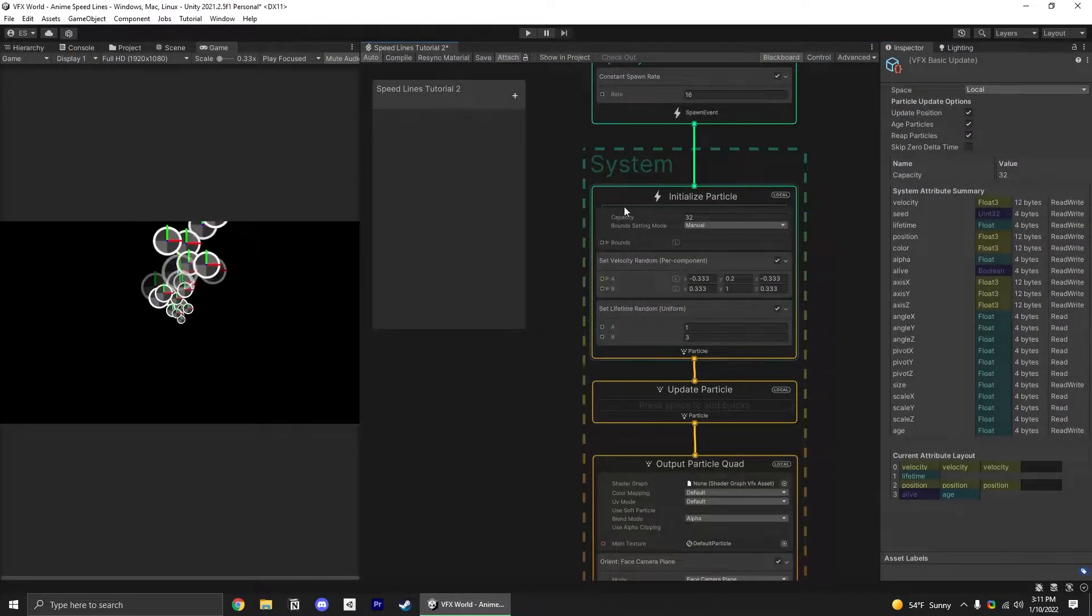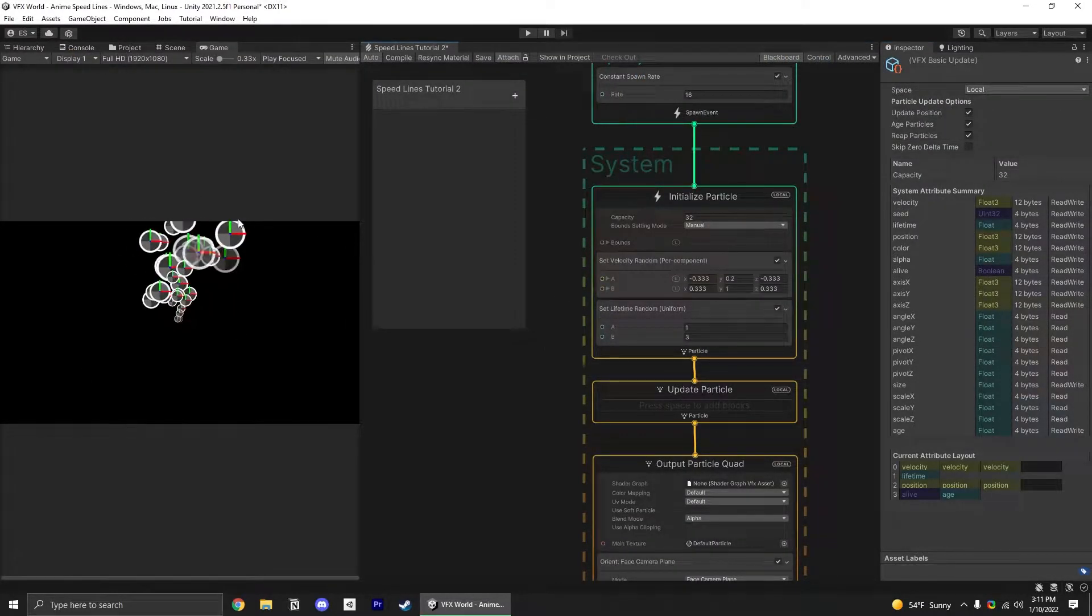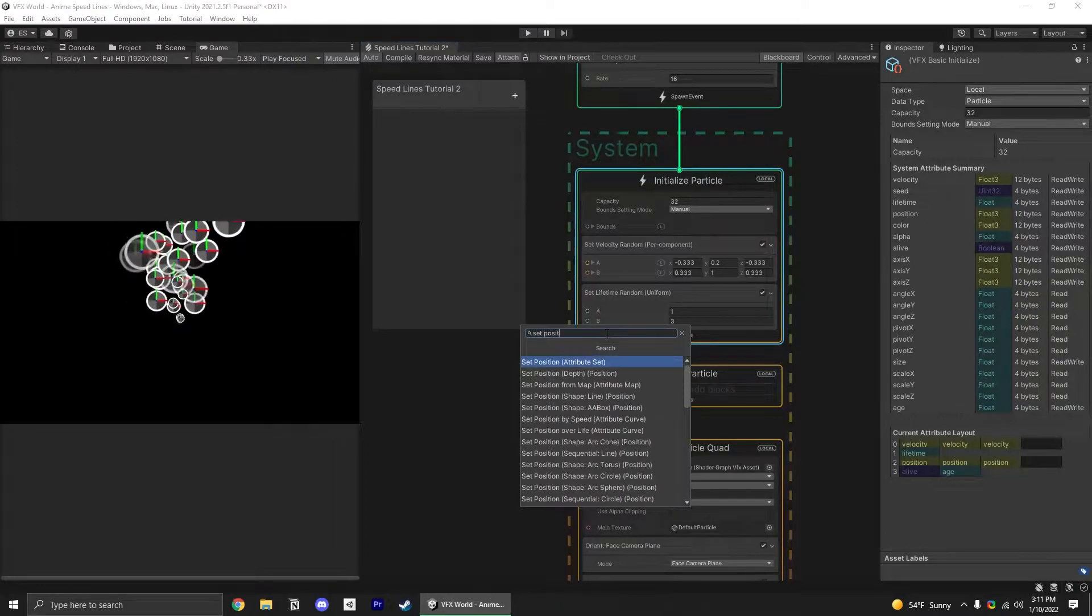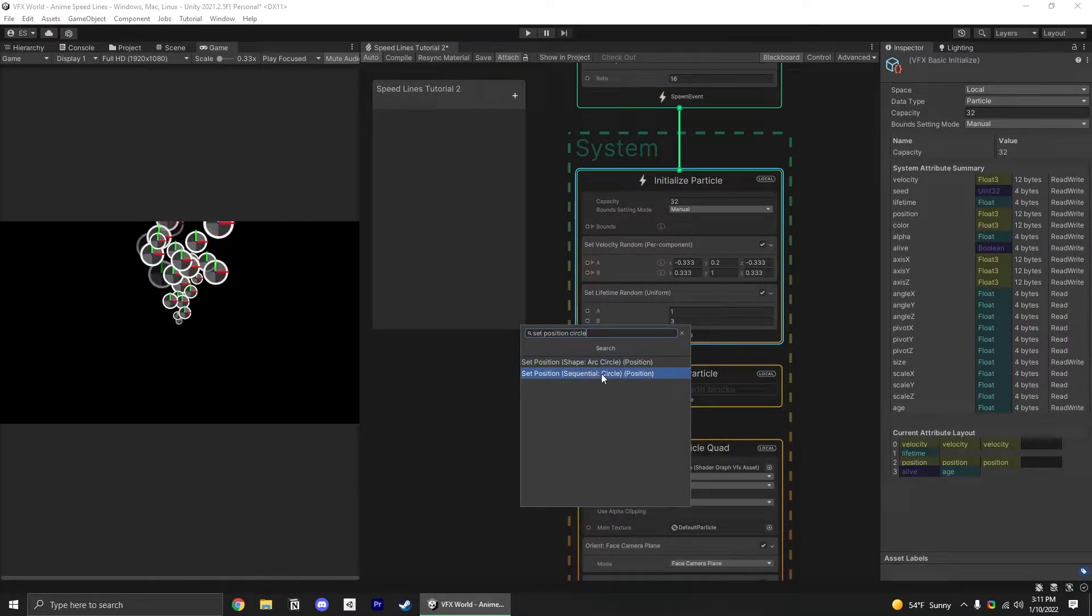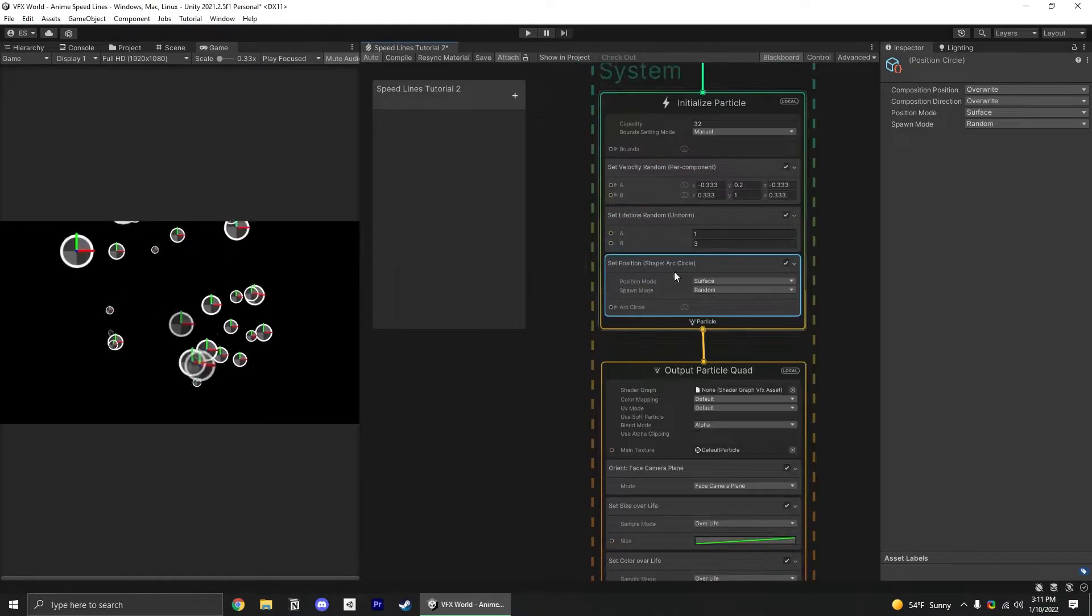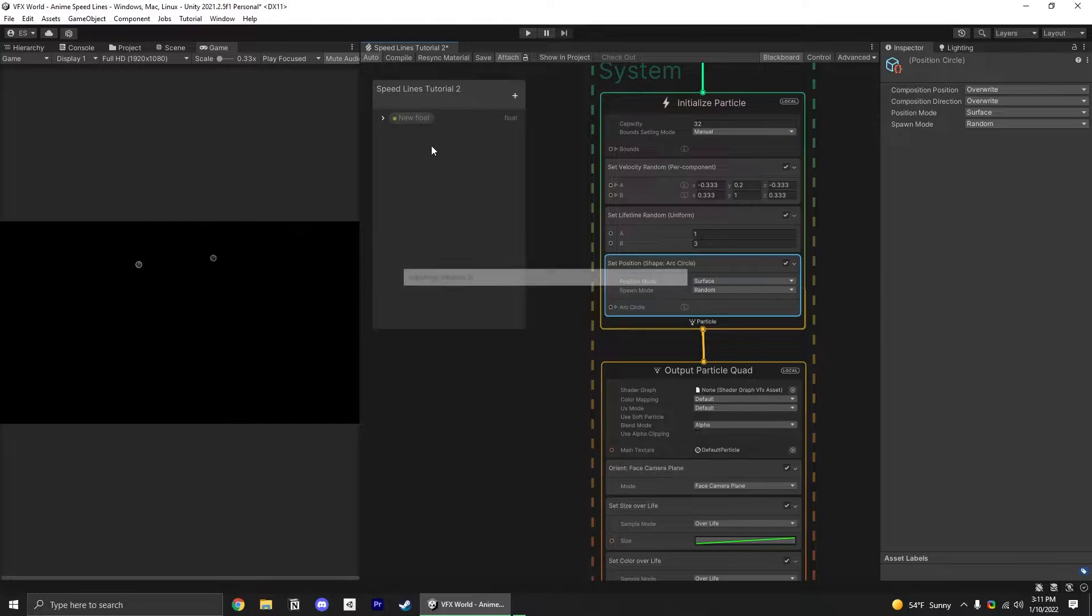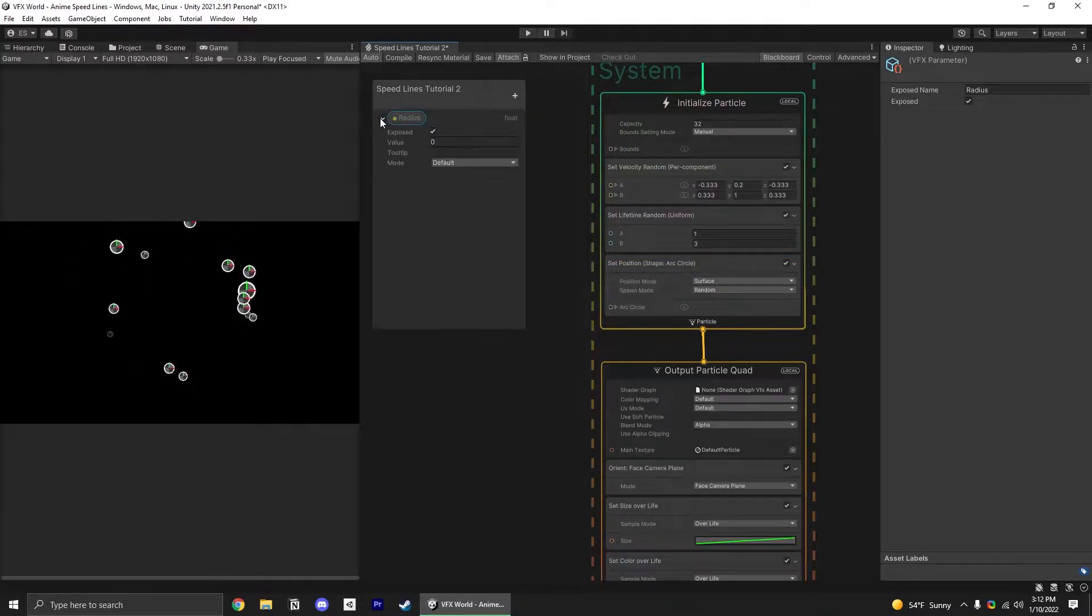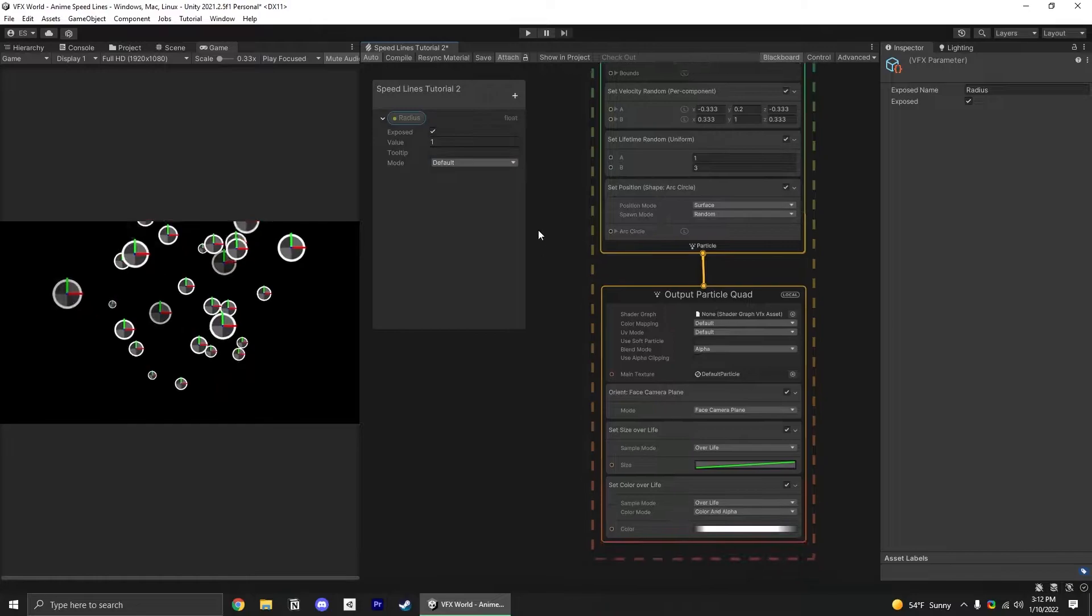First off, to get our particles spawning in a nice circular position, we're going to add a set position. Type in circle and select the one that says shape arc circle. Since we want the radius to be adjustable, add a new float called radius and set that default value to 1.